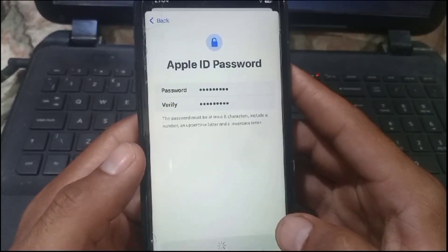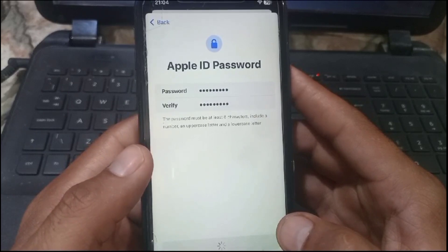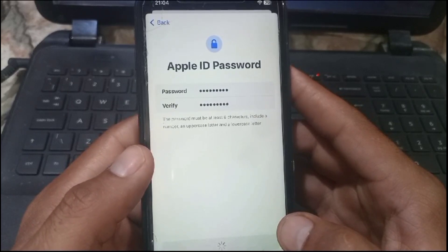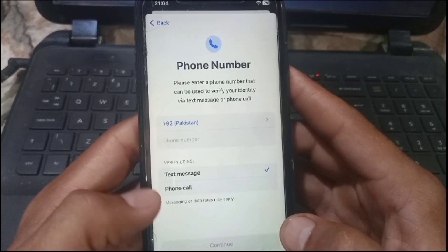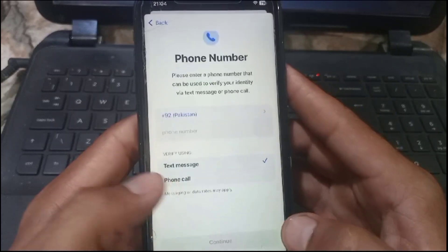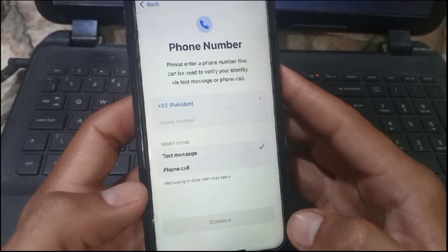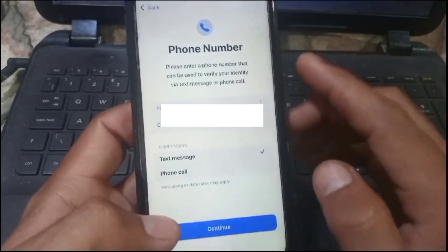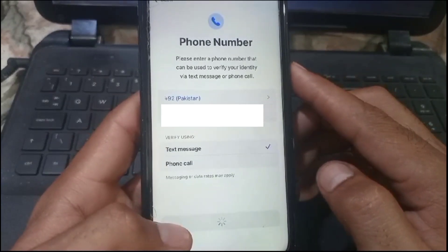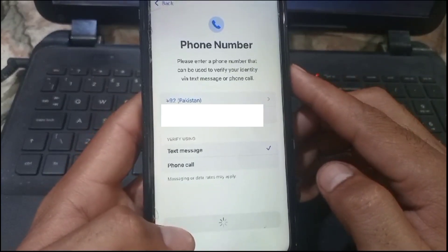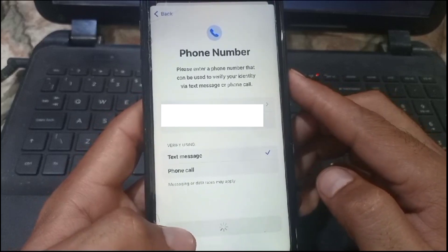Tap on Continue and wait for a few seconds. After that, enter your phone number where you want to verify this Apple ID. Tap on Continue — a verification code will be sent to your phone number.